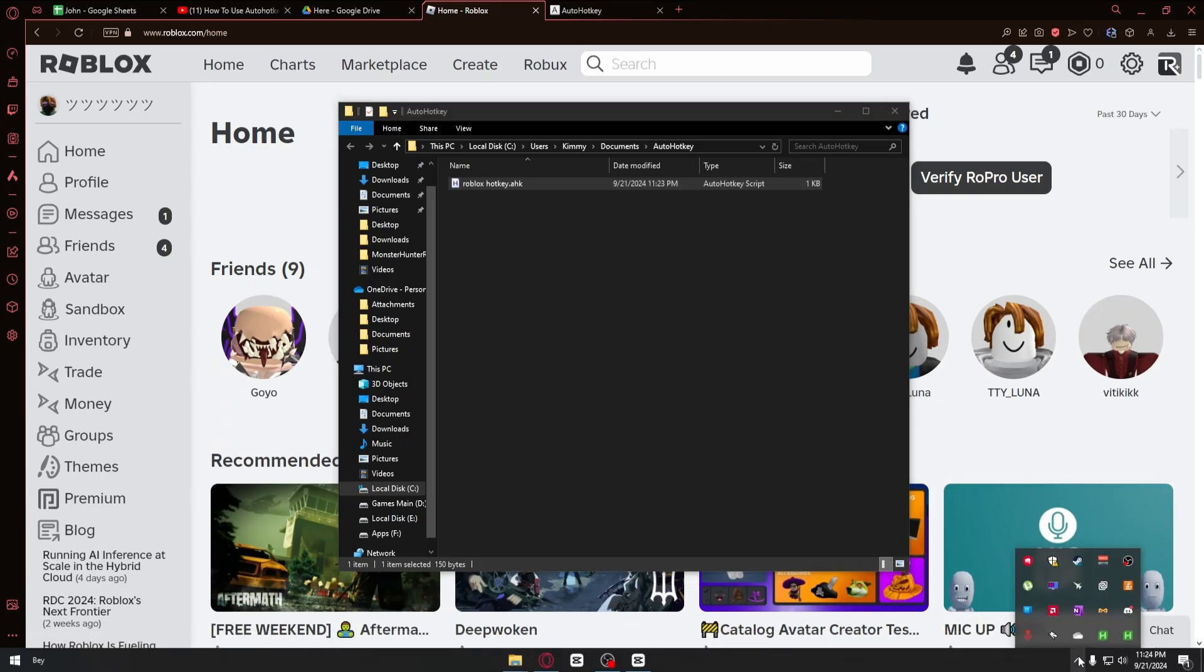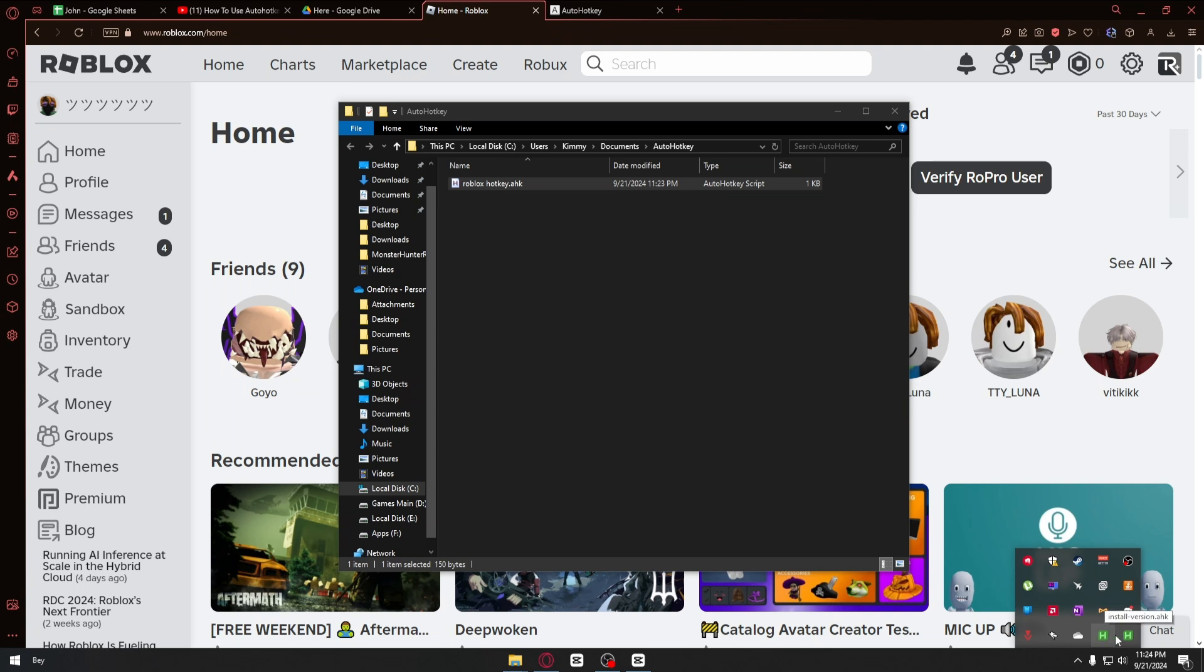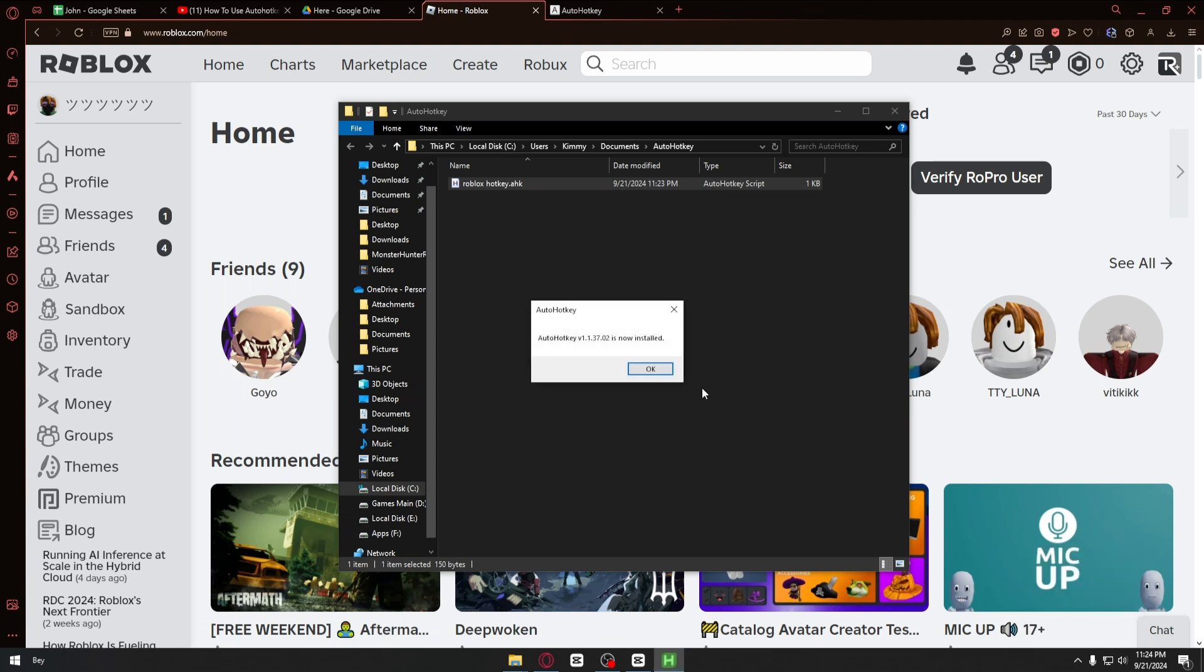If you click on the system tray right here, we can see that the hotkey application is running. You can proceed to play the Roblox application and you should be good to go.